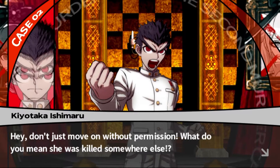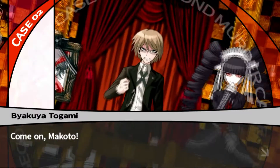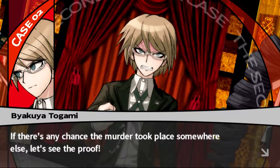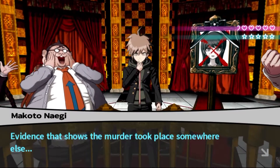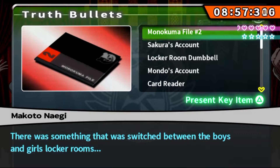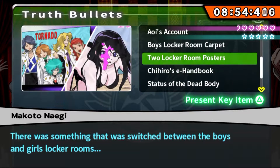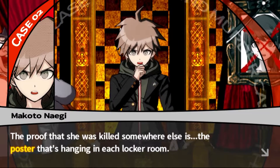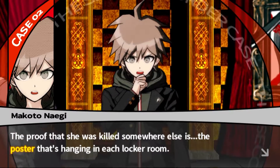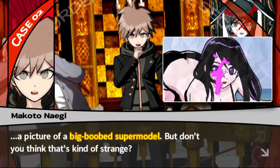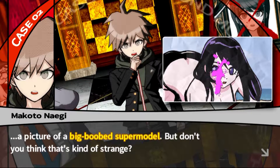Don't just move on without permission! What do you mean she was killed somewhere else? Come on Makoto - if there's any chance the murder took place somewhere else, let's see the proof. Evidence that shows the murder took place elsewhere - there was something that switched between the boys' and girls' locker rooms, and those are the two locker room posters. The proof that she was killed somewhere else is the poster hanging in each locker room. The poster in the locker room was a picture of a busty supermodel - but doesn't that seem strange?